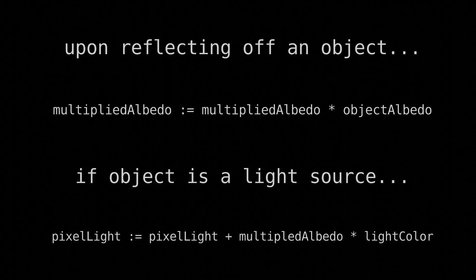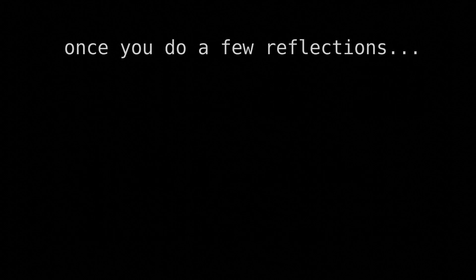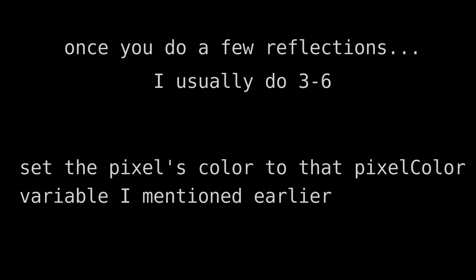And once you reach some predefined limit for the number of reflections—I usually do between 3 and 6—set the pixel's color to the color you got from all that light accumulation, and you're done. Well, not yet, because the image you'll get will likely be very noisy.